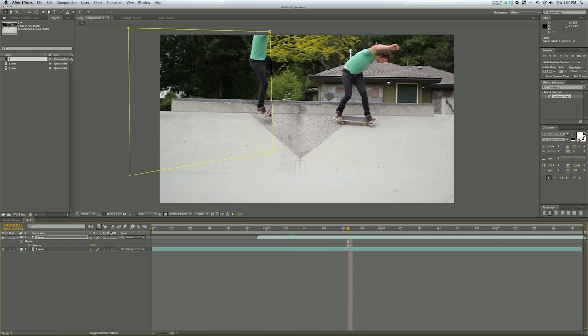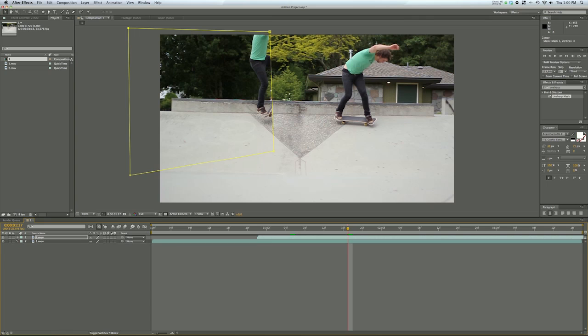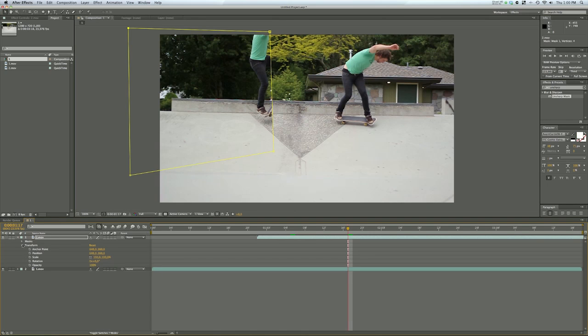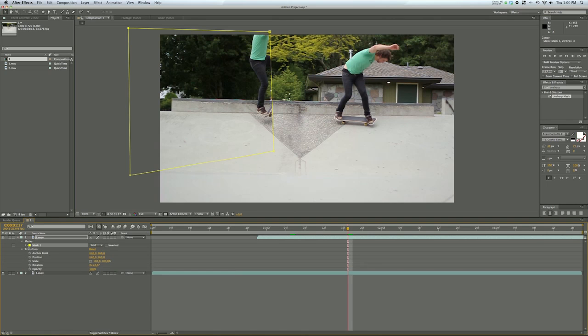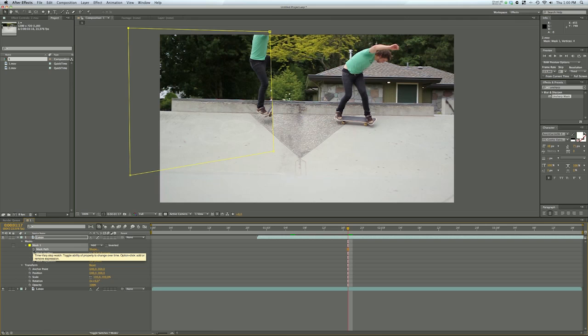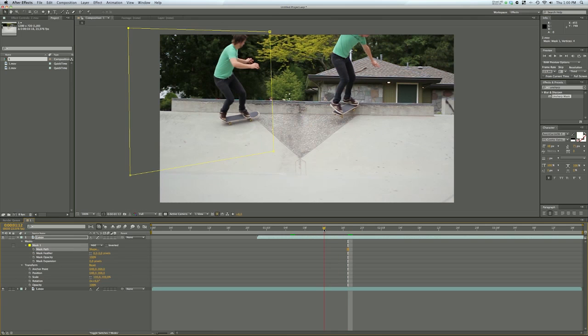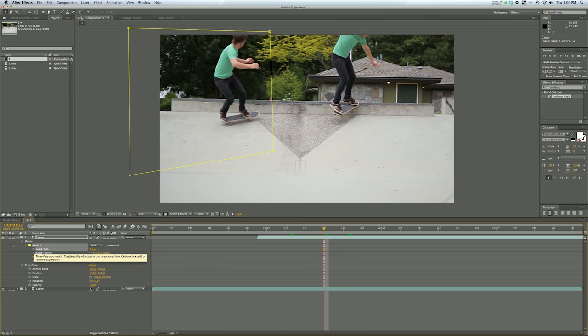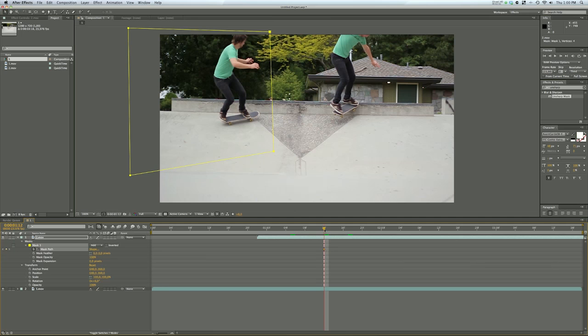So to animate you open your mask, if you don't see it you just open it there, open your masks, open that one and these stopwatches are your animation stopwatches. So when you're ready like this click on the stopwatch and it creates a keyframe right here on the timeline.